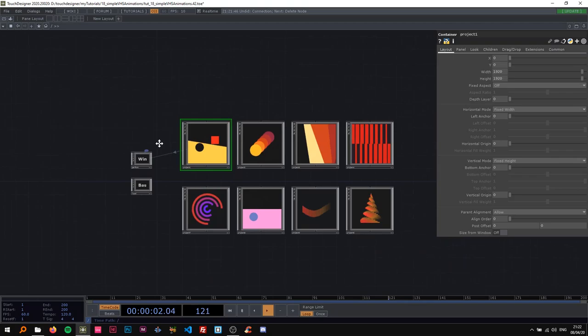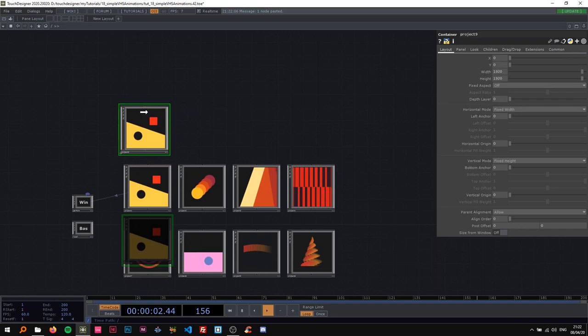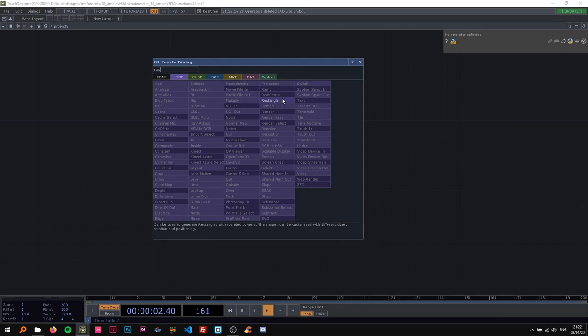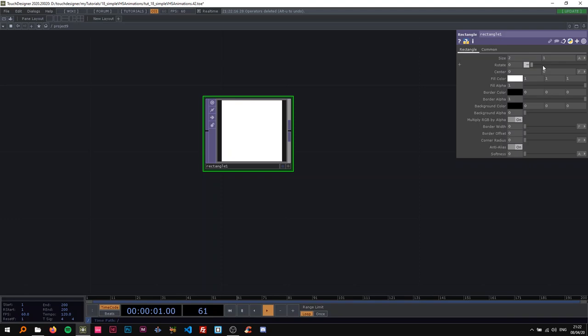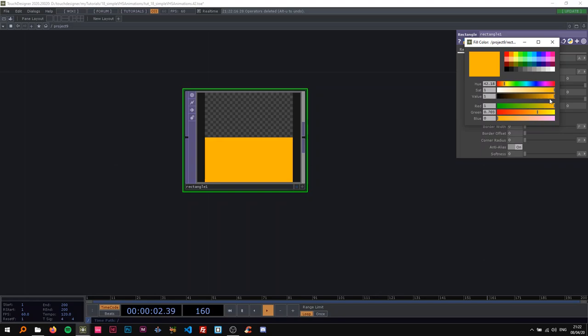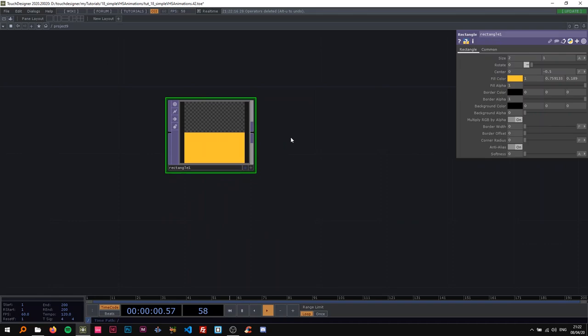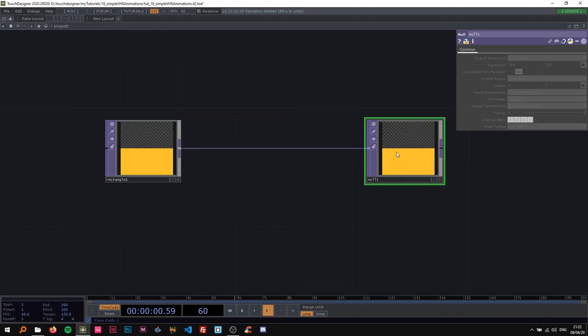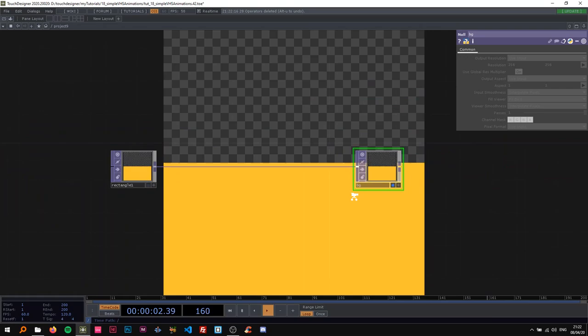I'm just going to copy-paste this and dive in here, then delete everything. I'm going to start with the rectangle in the background and make that two by one, shifted down by 0.5 so it's in the center. I want this resolution to be 1920 by 1920, and I'm going to change the fill color to some kind of yellowish color. Then I'll add a null here, call it 'bg', and turn the display on.